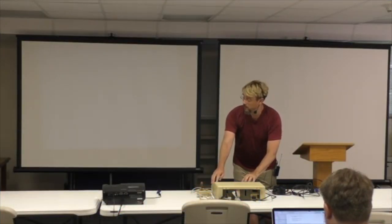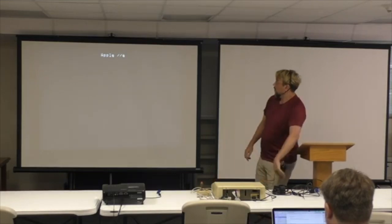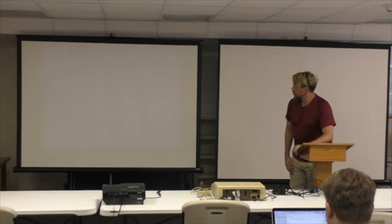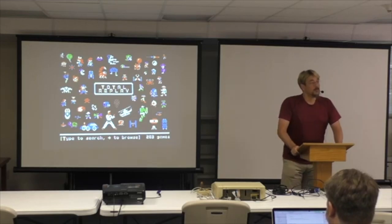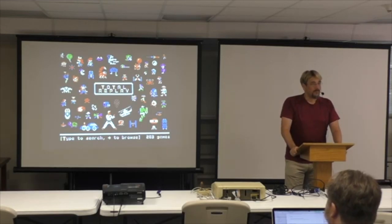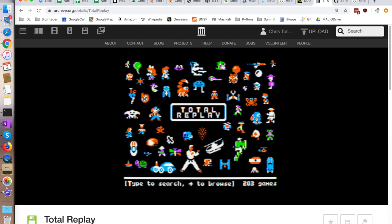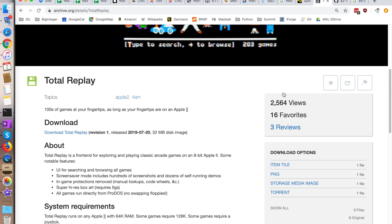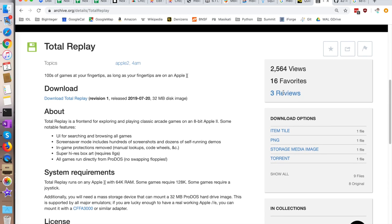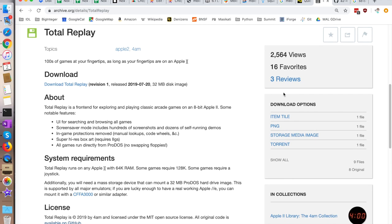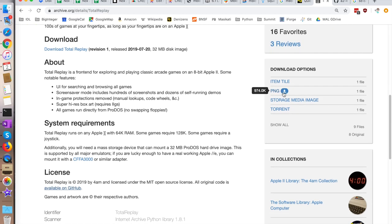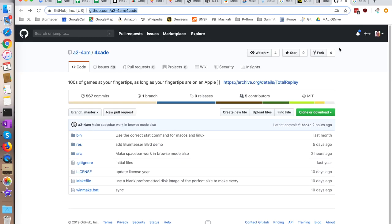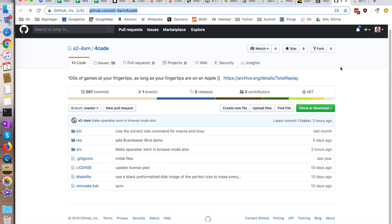At Kansas Fest 2019, Mark Pilgrim gave a demo of Total Replay. Total Replay is actually a joint effort between 4AM and Cucumba, or Peter Furee. You can download the game on archive.org and I'll have a link in the show notes. It is available for any Apple IIe as long as you have 64k of memory. If you have 128k then you can also play the games that require that much memory. It also takes into account whether you have a joystick or not, and finally it's open source and you can get to the code on GitHub.